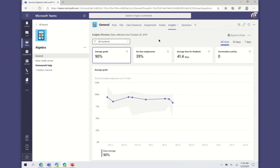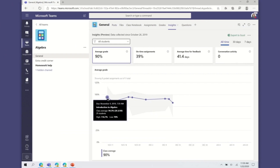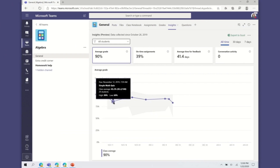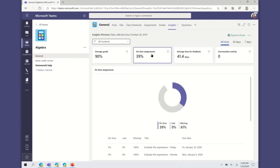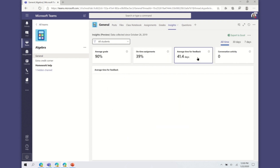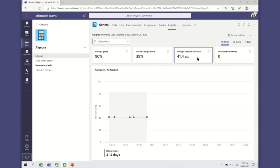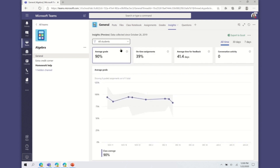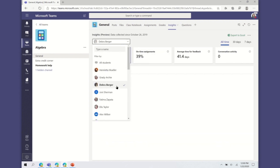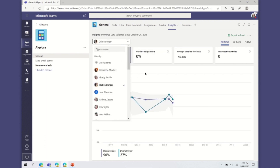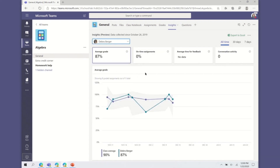Educators can add the new Class Insights tab to their class team and see average grades, on-time assignments, average return time, and conversation activity for their class. Educators will have a single view to observe individual student and class performance. With student data right at our fingertips, we can make more informed decisions about course content, pace of instruction, and student engagement.